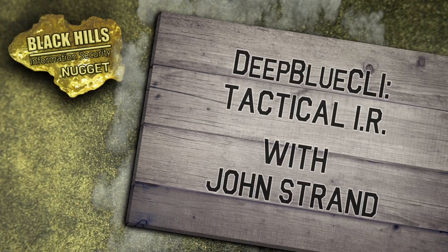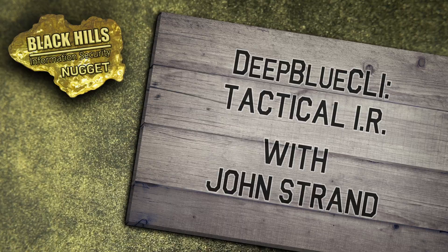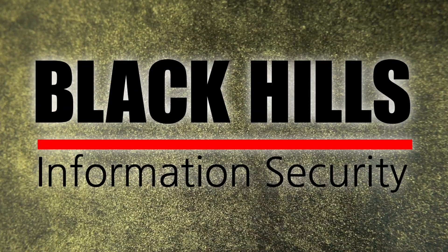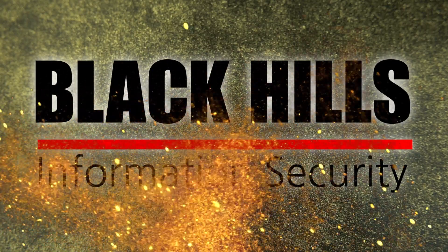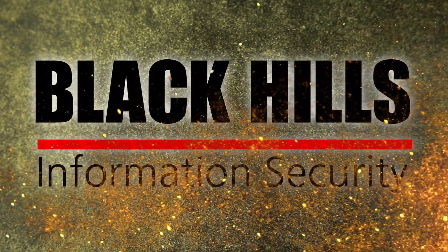Find the evil in your logs with Deep Blue CLI. Brought to you by Black Hills Information Security. Now here's John Strand.